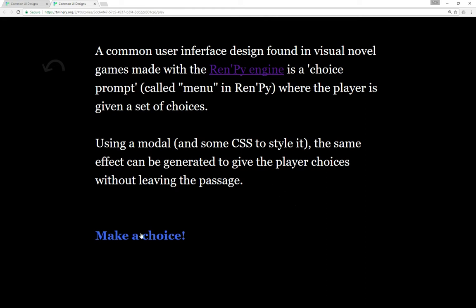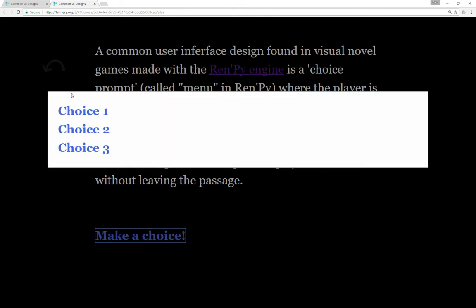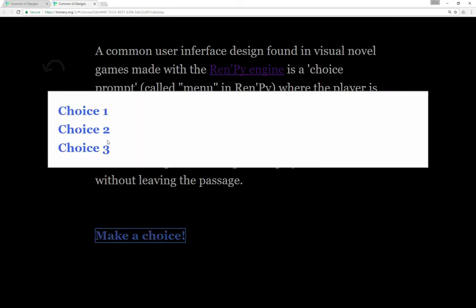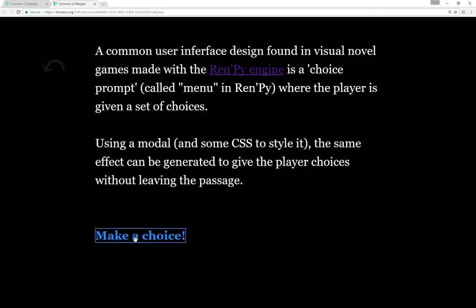For example we click on make a choice and we're given three choices. Notice we can't do anything else until we make the choice and then it closes. Different choices each time, but we're given the choice prompt or menu in RenPy and then we make a choice and then it closes.